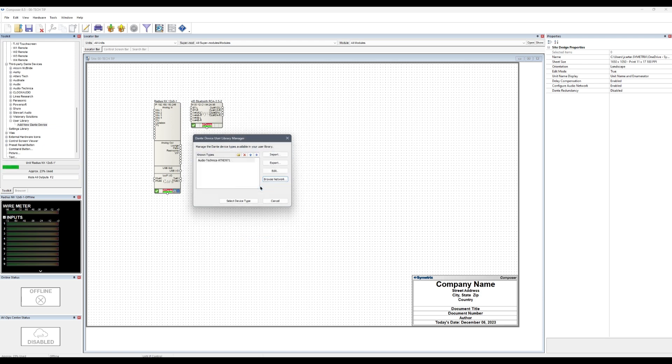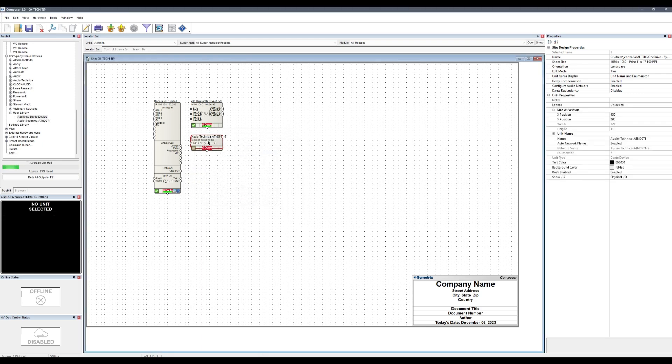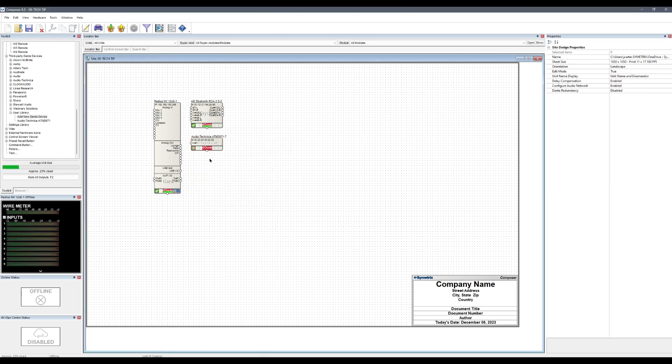Highlight the newly added Dante device and click Select Device Type. A new module will be added to the site view.